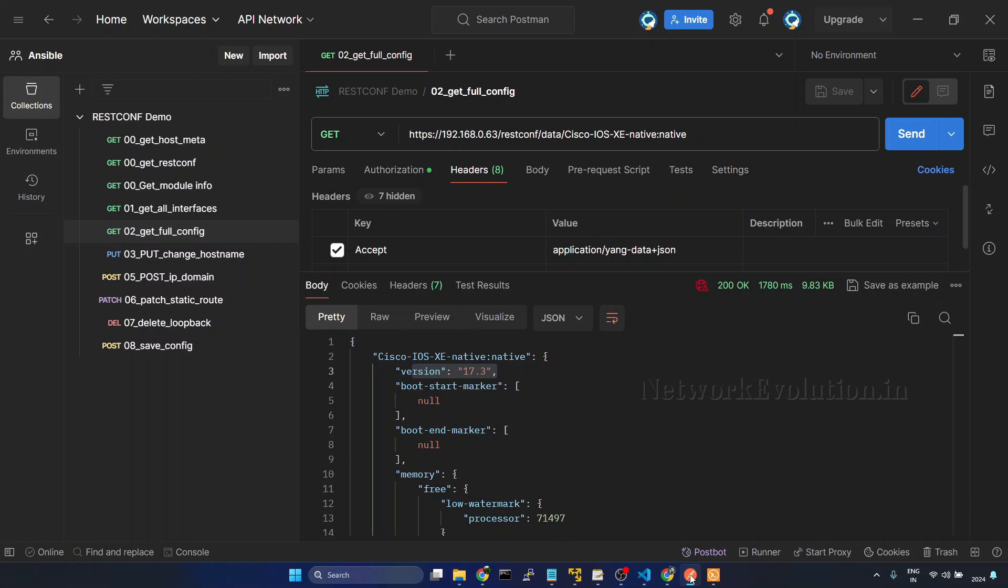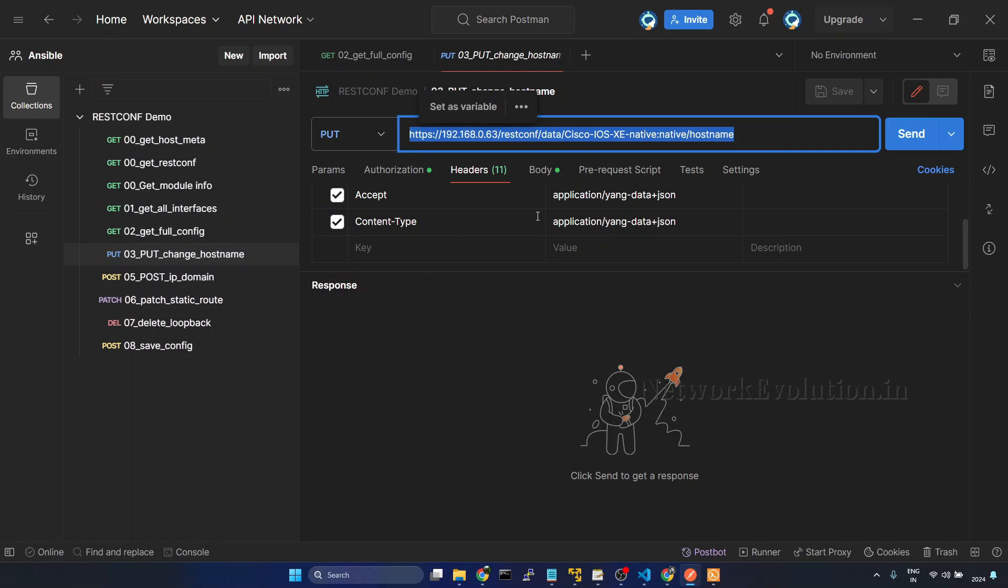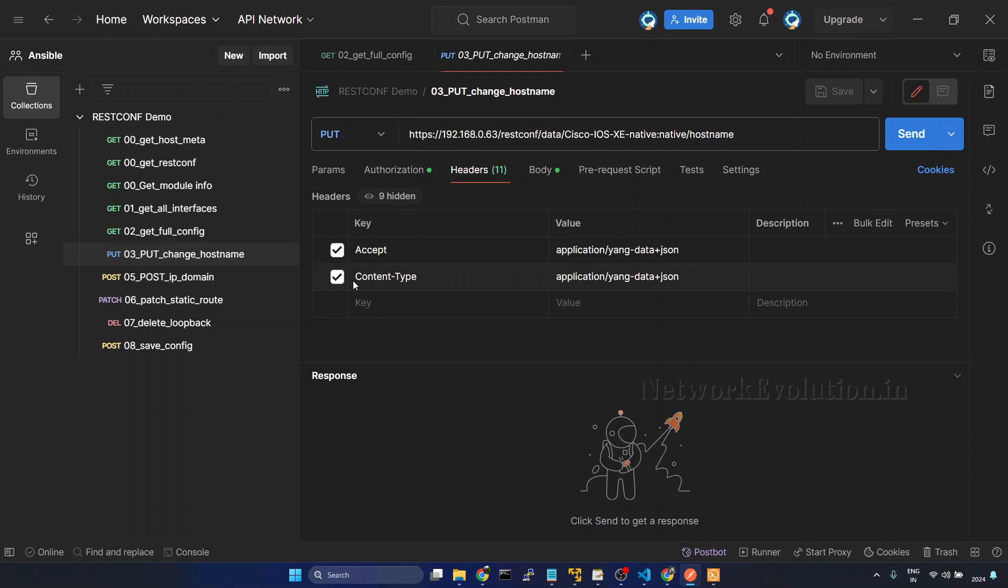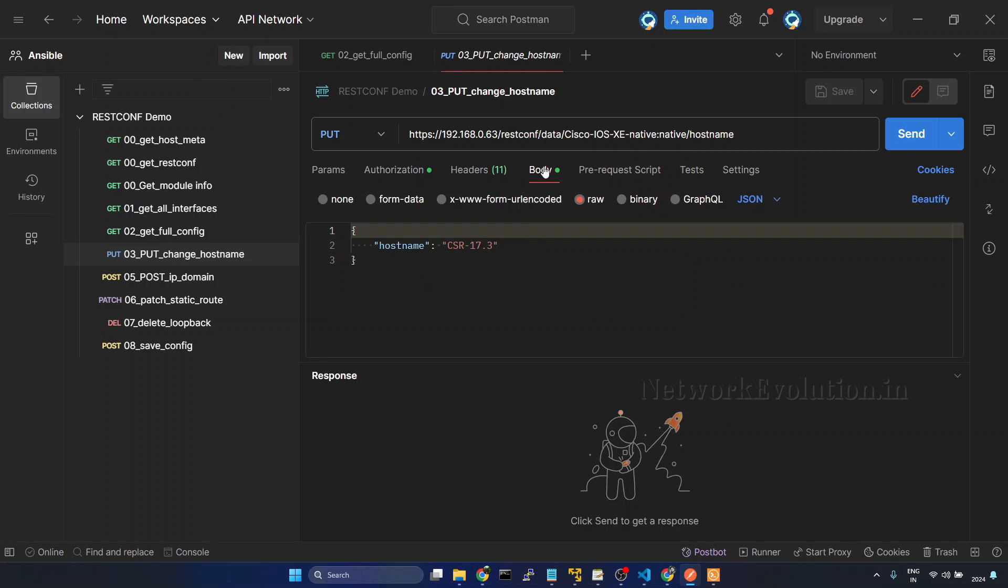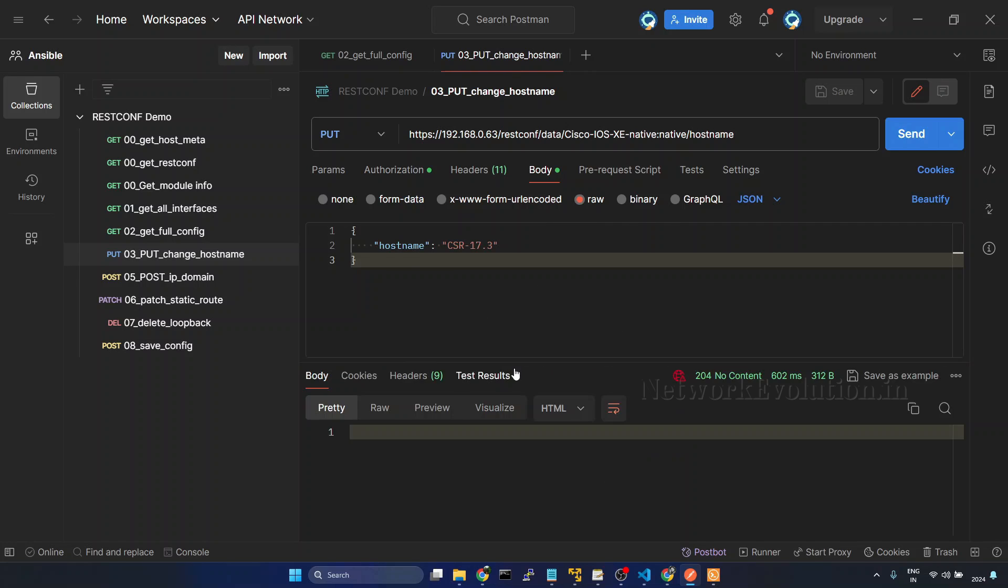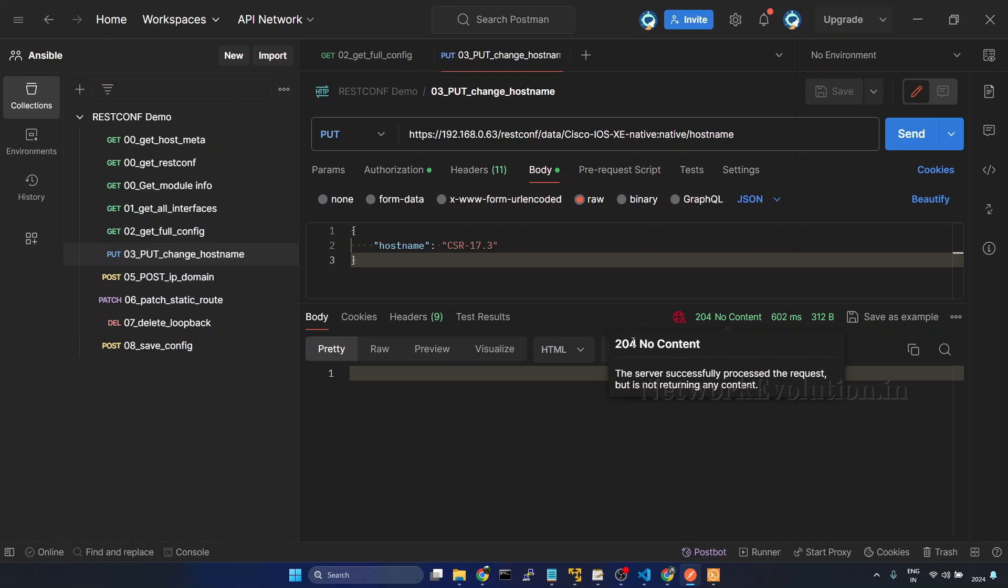Now we'll try this from Postman. Change hostname. This is a PUT request. And I'm using same URL which we have seen in the Yang suite. And I already added content-type. And within the message body, we can change the hostname. I'll give CSR-17.3. Send it. And here also we are getting 204. So server successfully processed the request and it is responding 204. But by default Ansible will be expecting 200 response. We'll see how to handle that as well using the status code.